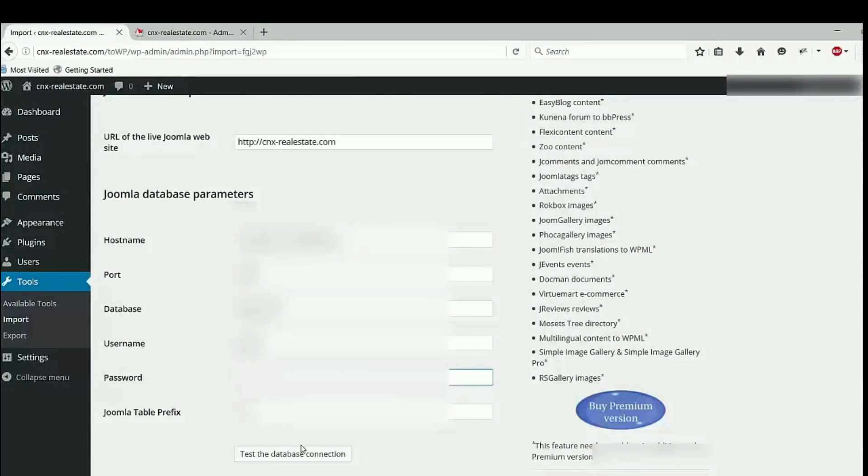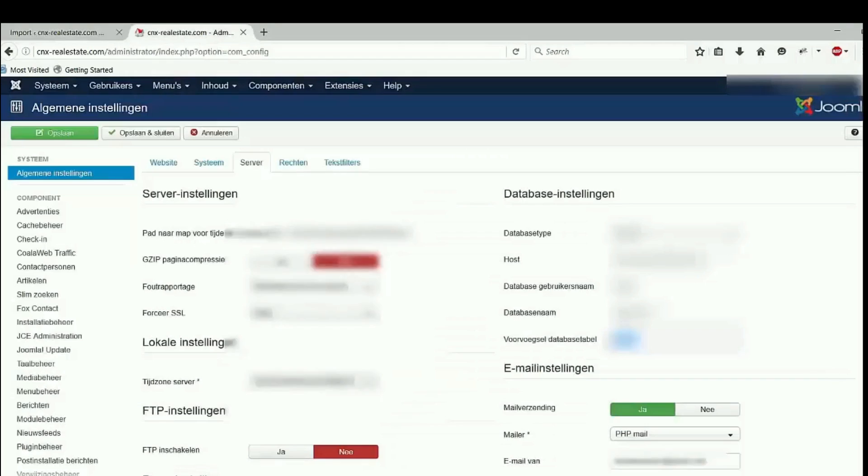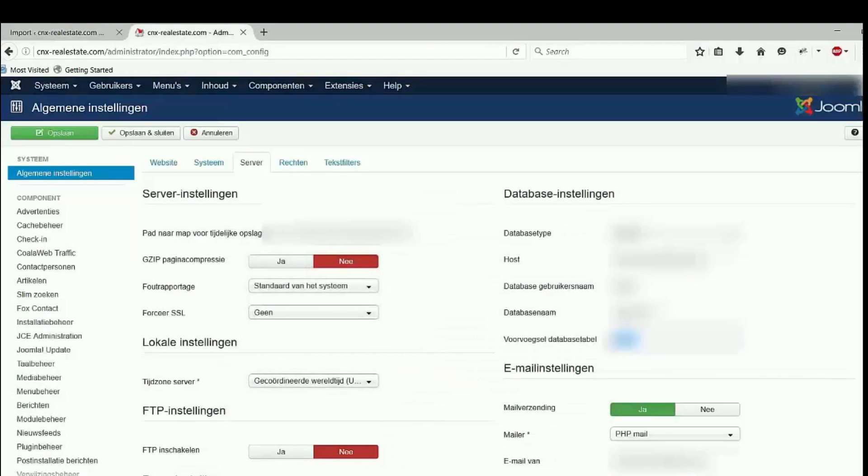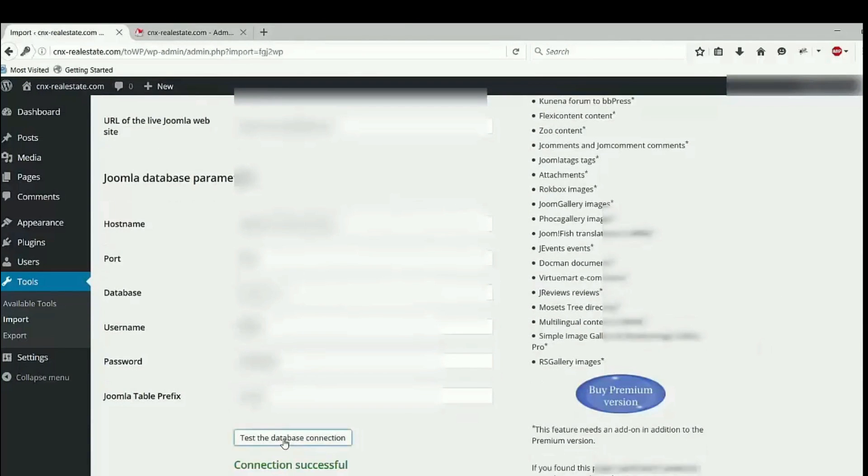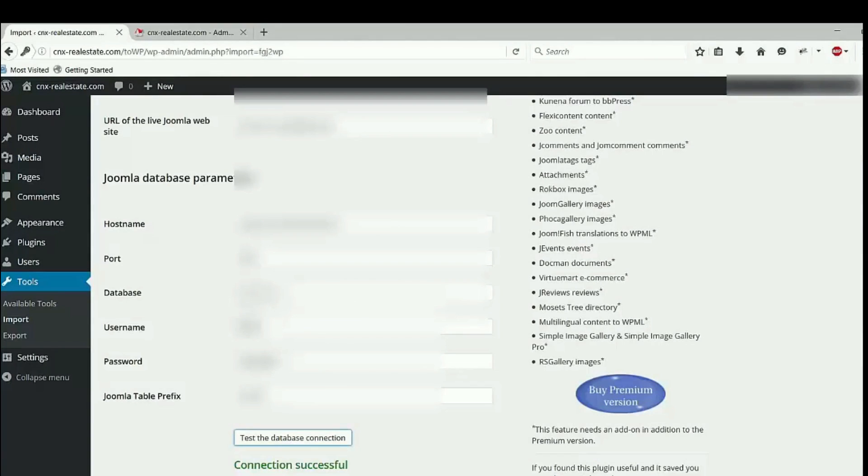Password and Joomla table prefix. Copy table prefix and provide here the password. You can see after I provide the password, I hit on test the database connection. You see the connection successful.